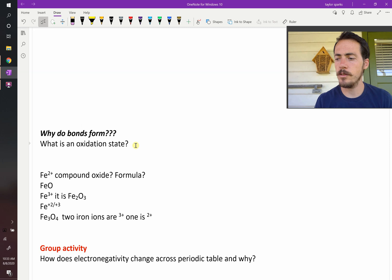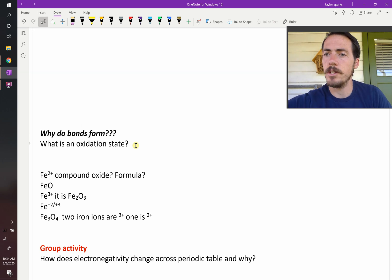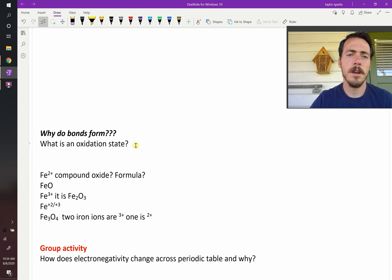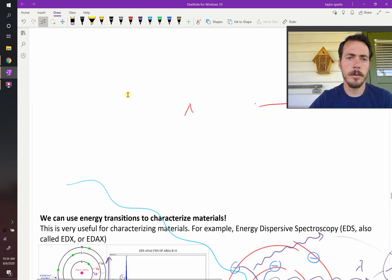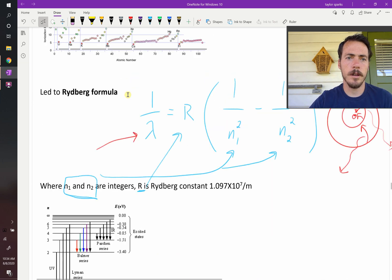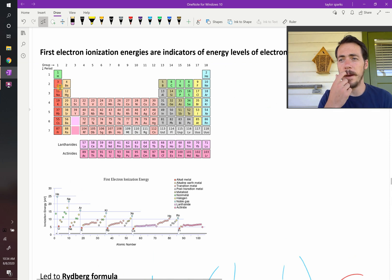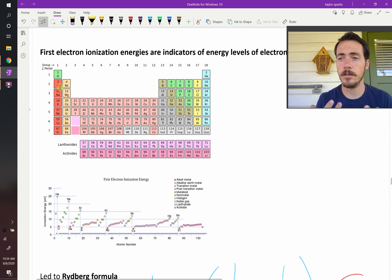Before we do that, we need to introduce this idea of an oxidation state. Different elements — we showed it with this table here — we said that things could become ionized. We could strip away electrons, we can also add electrons, we can force something to pick up electrons.